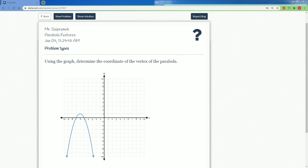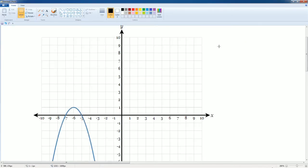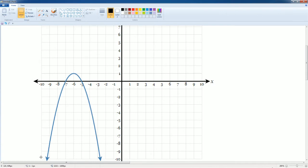Welcome to the Delta Math tutorial solutions. Here we will be covering the parabola features. The question asks to use the graph to determine the coordinates of the vertex of this parabola. The vertex is the point at which this parabola turns direction.